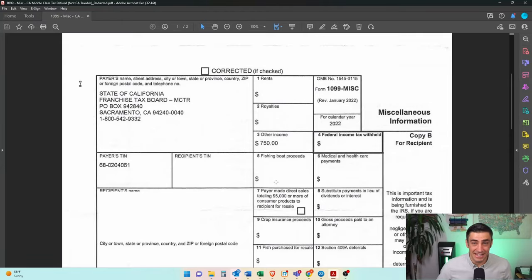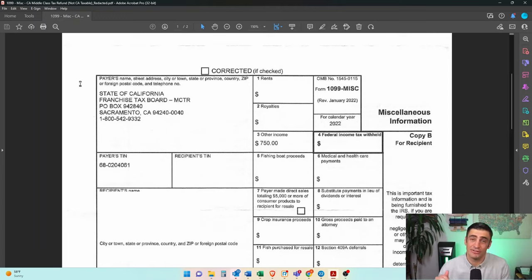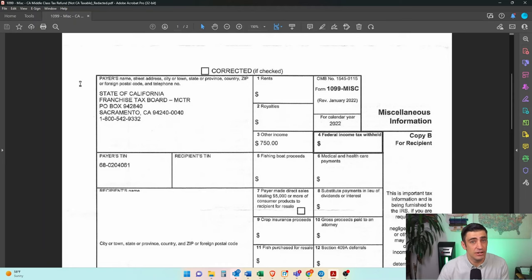If you got one of these 1099s and you're wondering what the heck it is, how does it get taxed and how do we report this thing on our tax return, this video is for you. Also be sure to stick around to the end of the video so I can let you know how to get it done through TurboTax.